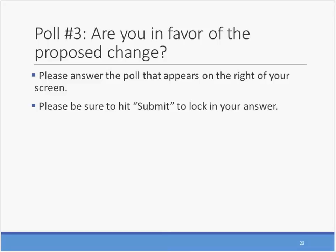Now that we've reviewed the proposed changes, we want to stop for a minute to see what you think. As of today, are you in favor of the change or are you opposed? It looks like right now about half of our users are in favor of the proposed change, about a third are not sure, and a strong 10% are not in favor. We really look forward to hearing your reasons why.